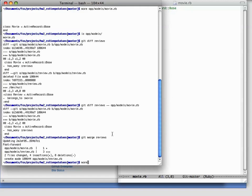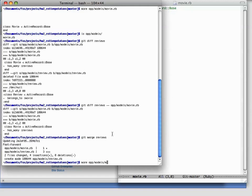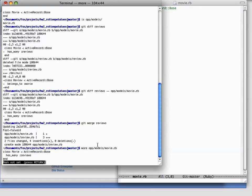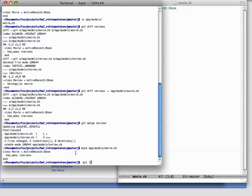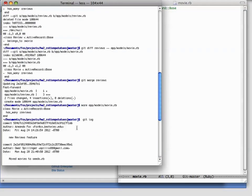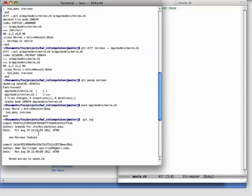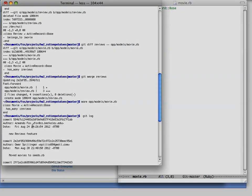And now, if we look at our movie.rb file, it's got our change in it. The merge creates a new commit. So if we run git log, we can actually see the merge commit that we just added in.